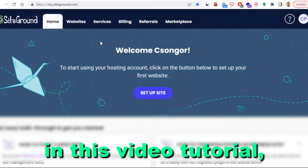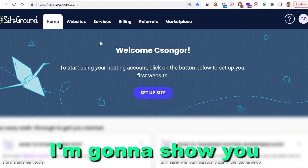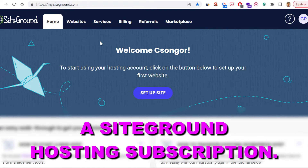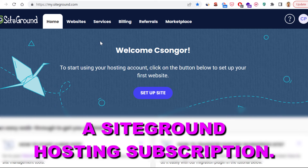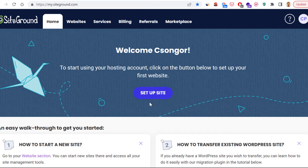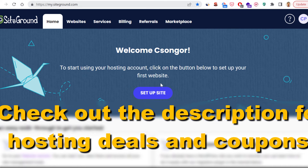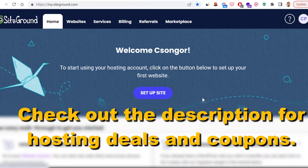Hey everybody, in this video tutorial I'm going to show you how to cancel a SiteGround hosting subscription. If you want to cancel a SiteGround subscription, all you have to do is open up my.siteground.com and login into your SiteGround admin account. This is necessary to be able to cancel your subscription.